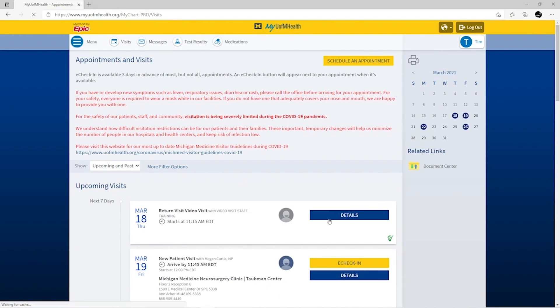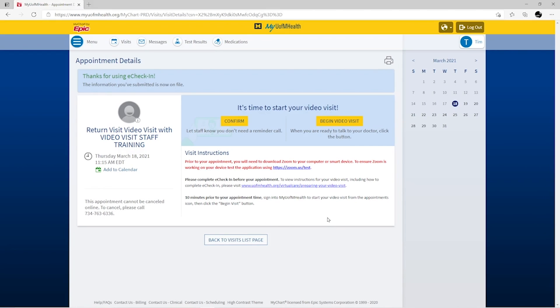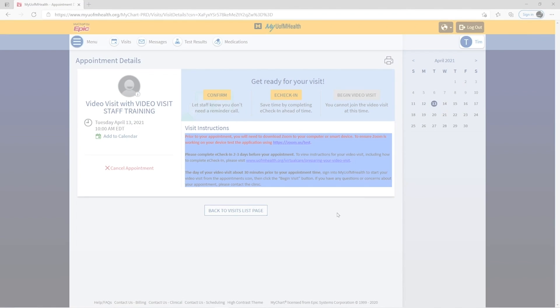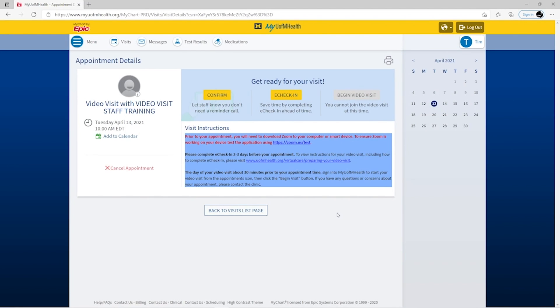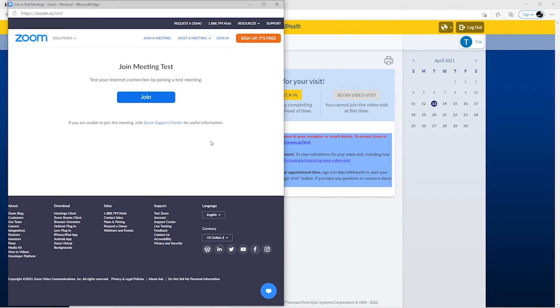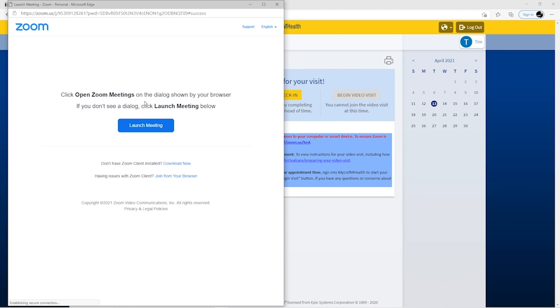To download Zoom from within your video visit, click the Zoom Test application. From this link, you'll need to download Zoom Client for meetings. If you've already successfully used Zoom for a previous visit, you don't need to download it again. If you have not downloaded Zoom, click Download Now.